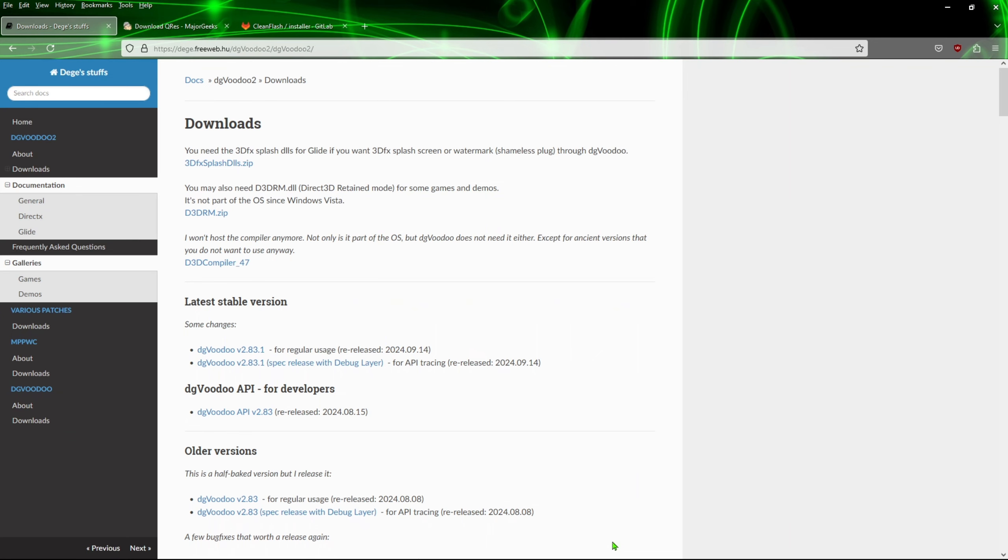So what we're going to need to install is DG Voodoo 2. Follow the link in the description, go to this page right here. We're going to download this file right here, which is the latest 2.8.3.1.